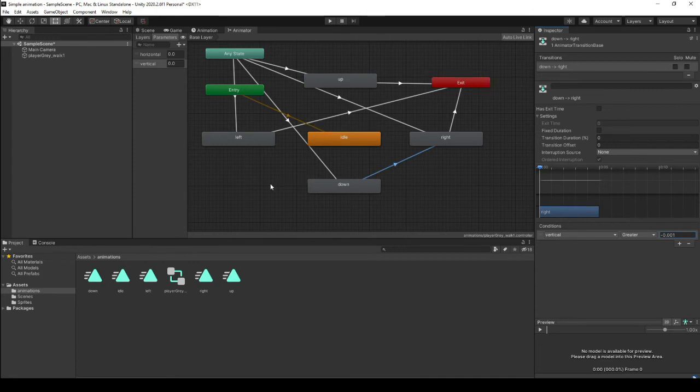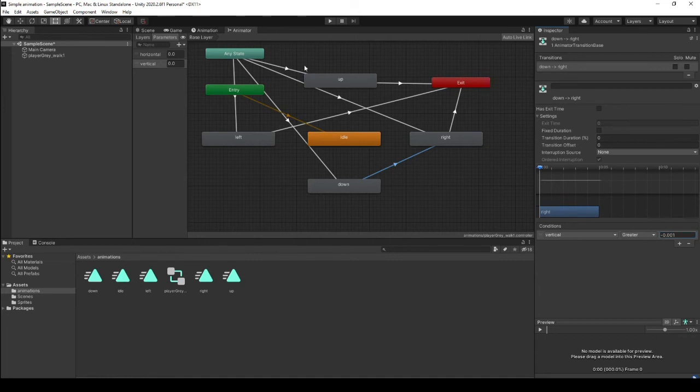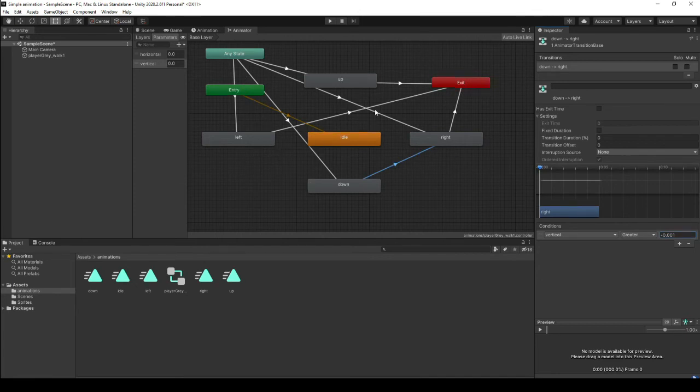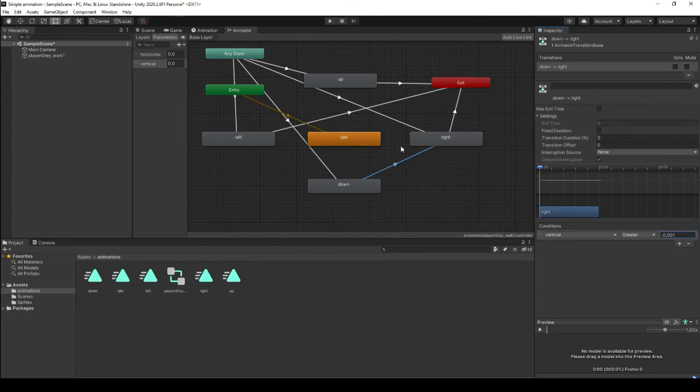The reason why animations are so tedious to do in Unity is because Unity relies on a state machine to do the animation. So each animation is an individual state and the sprite can only be in one of these states at a time. So you have to transition between states in order to create your animation.